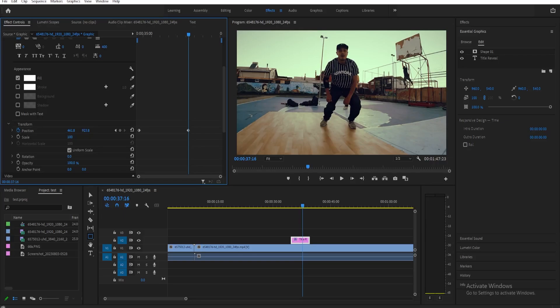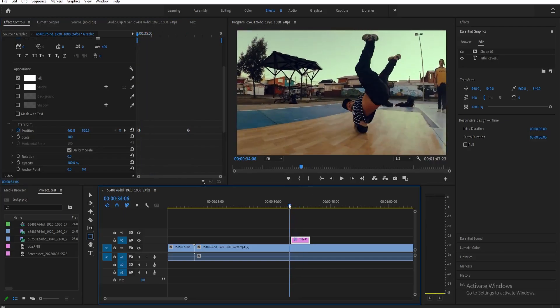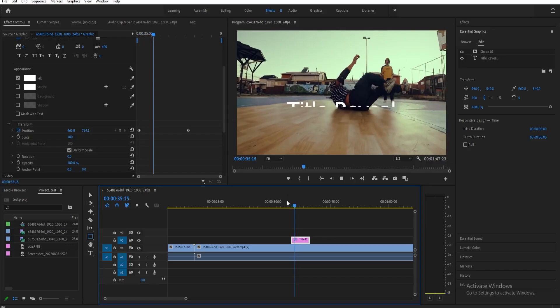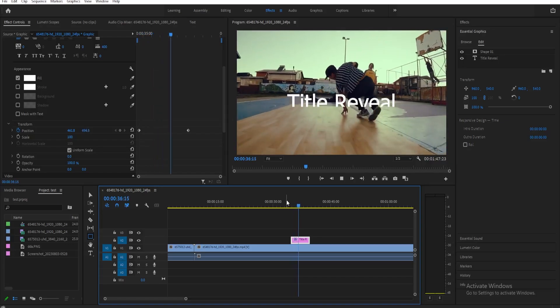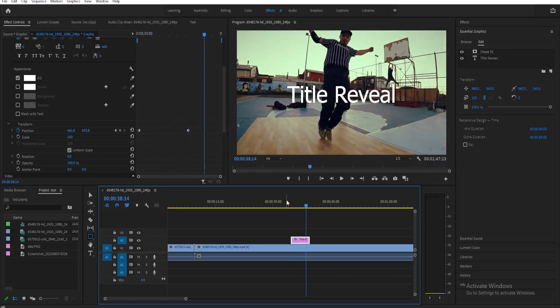Now if you replay this, as you can see it's starting to reveal. The speed of the reveal is going to depend on how close the keyframe is to the start keyframe.